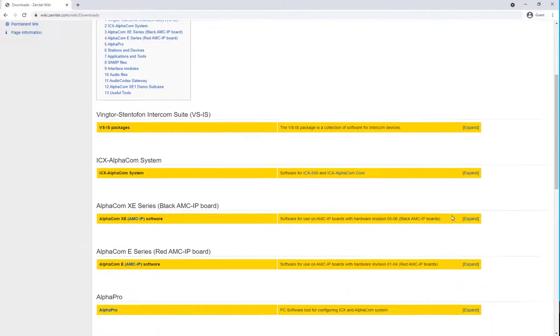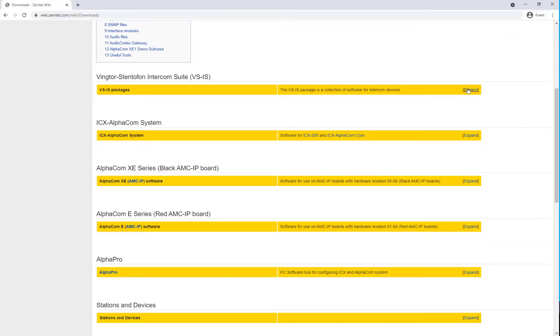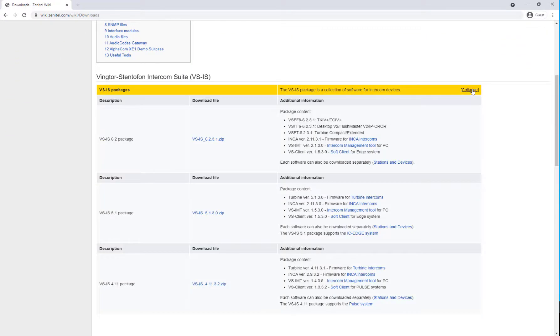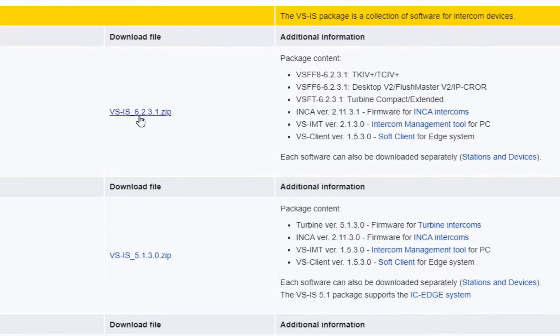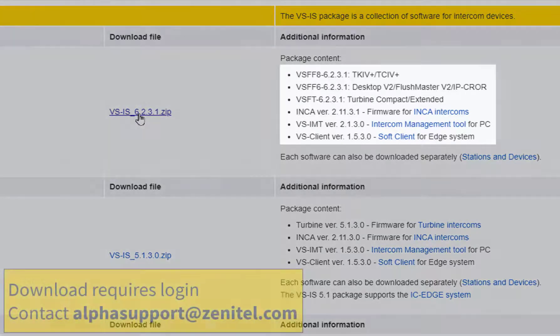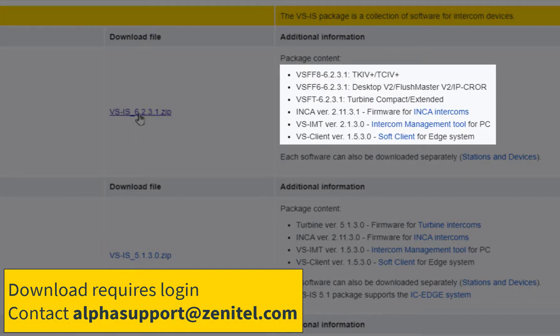The VSIS package is a collection of firmware images and contains firmware for most types of Zenitel IP devices.